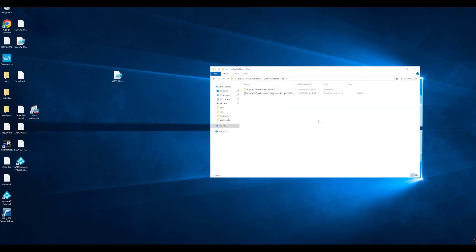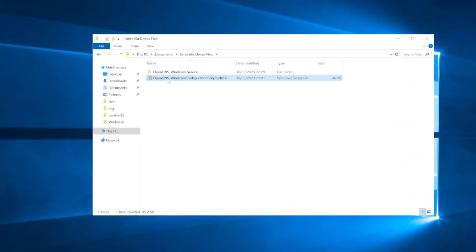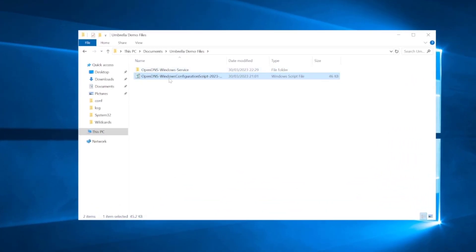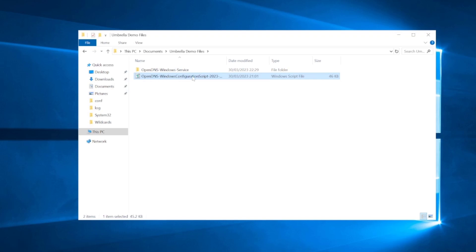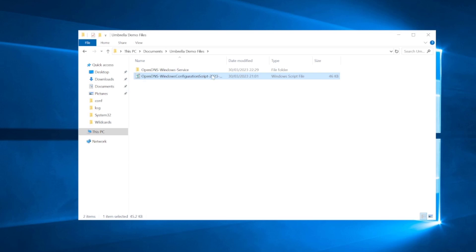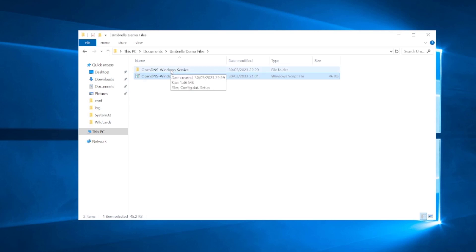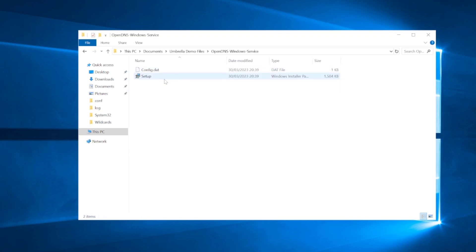I've got both of these files now copied across to the domain controller and I've put them under a file called umbrella demo files. What you can see here is you've got the script for the domain controller. This is named OpenDNS Windows configuration script 2023 or the date in which you download that. And then we also have the connector.